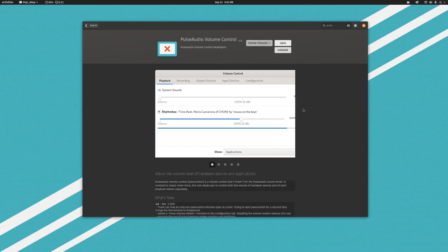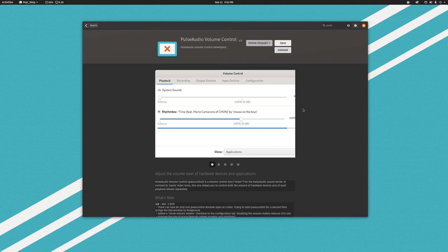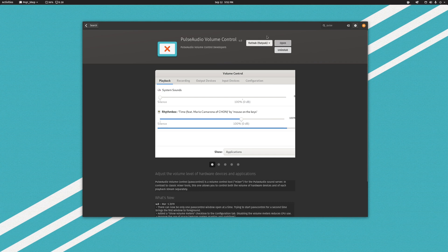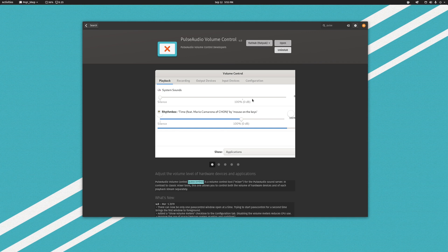PulseAudio volume control is one application which is available again from the pop shop or the package manager. You can install it as either Flatpak or there's also a dev version. It's called PAVU control if you want to install it that way. In either case,